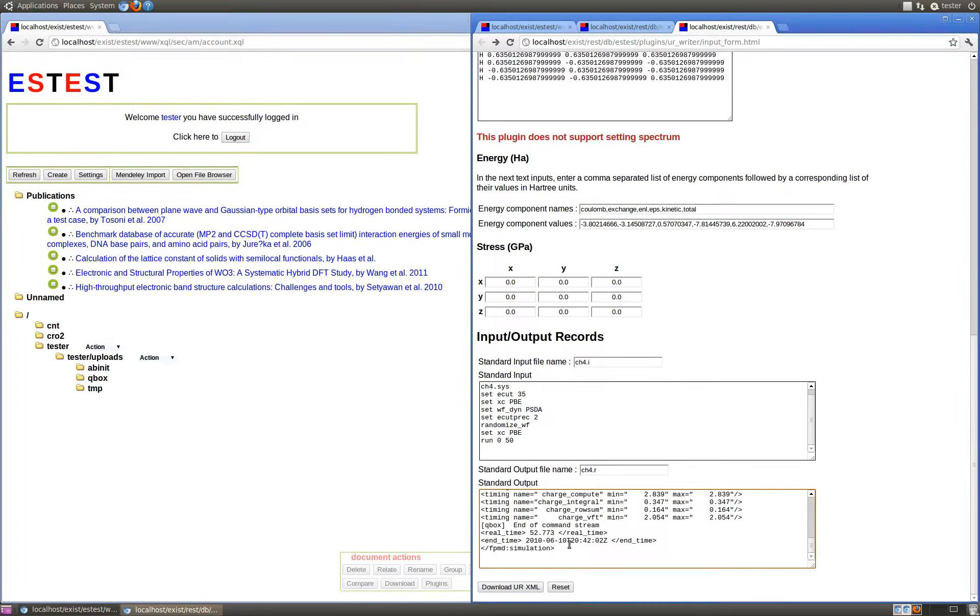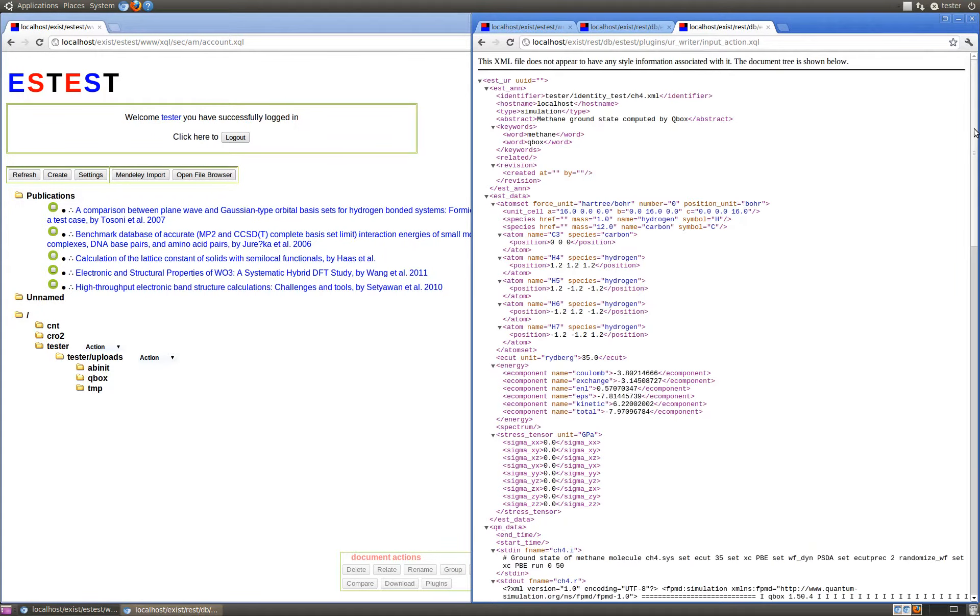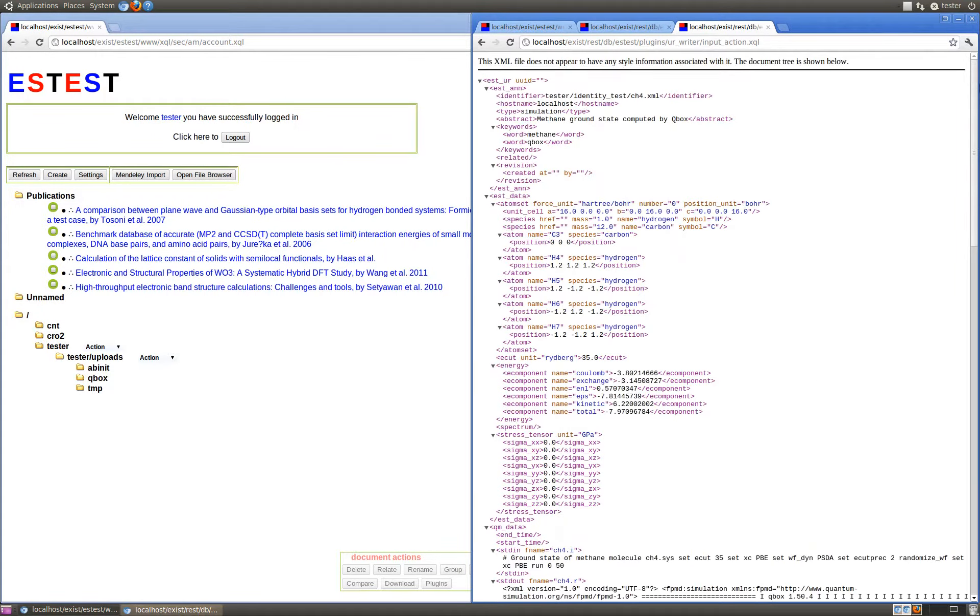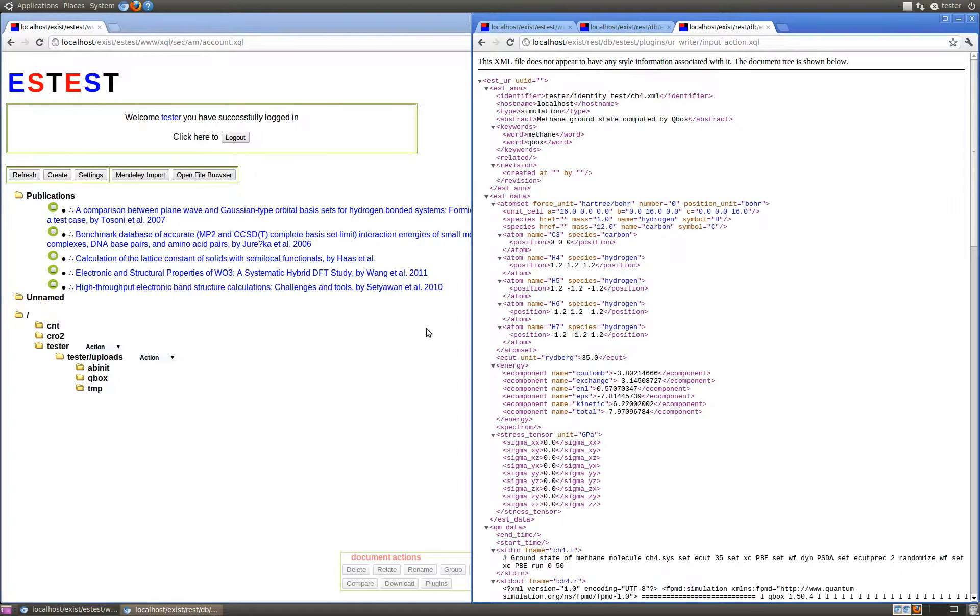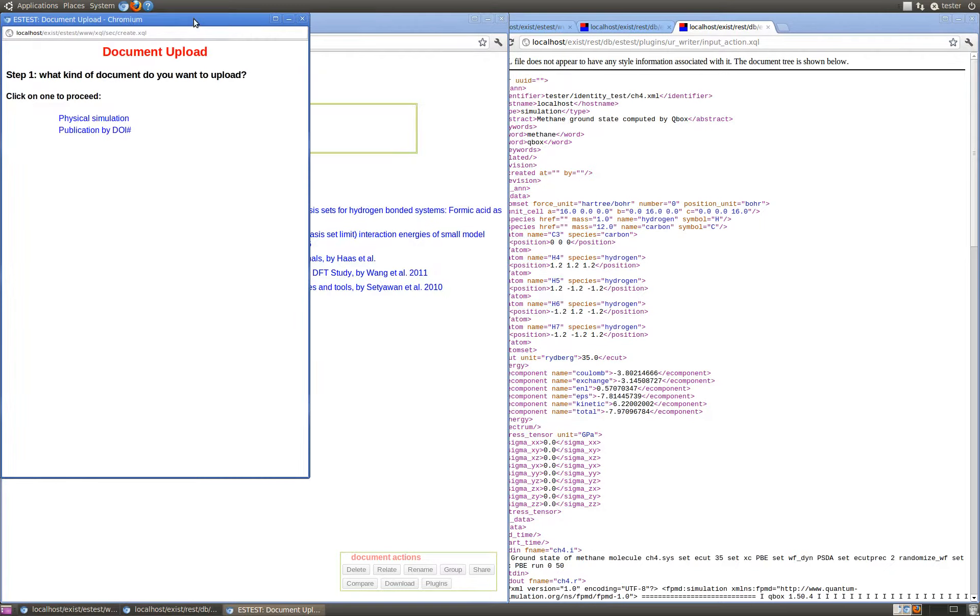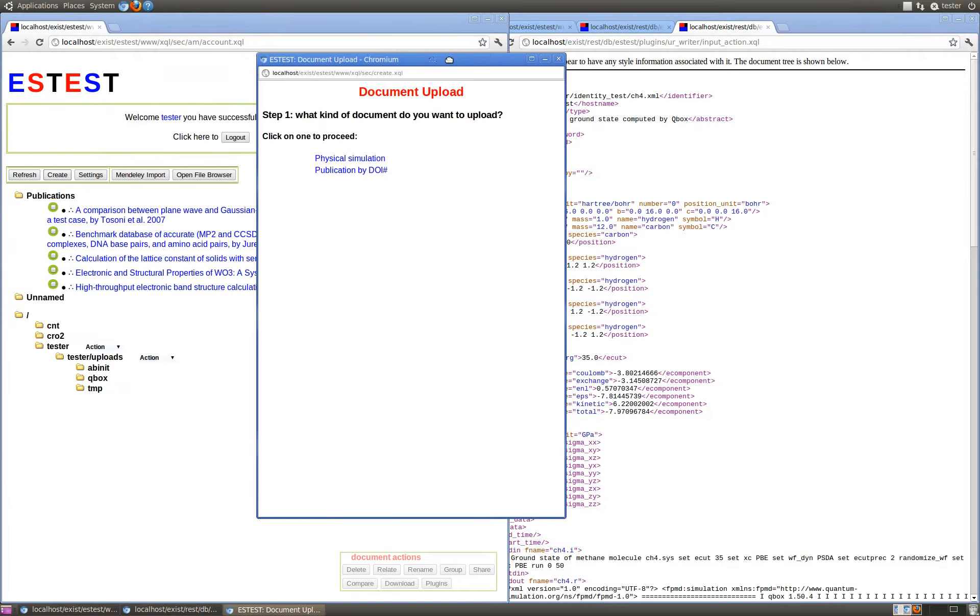Submitting this form will produce a valid URXML file that can be uploaded to ESTest via the identity translator. I've already gone ahead and saved this file to the local computer, and now let's see how to upload it to the ESTest server. The identity translator is accessible through the normal Create interface in ESTest.